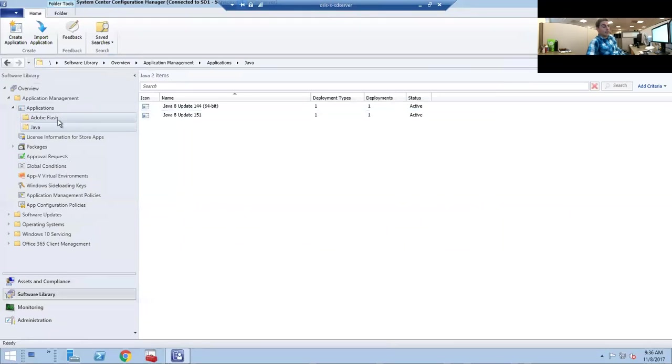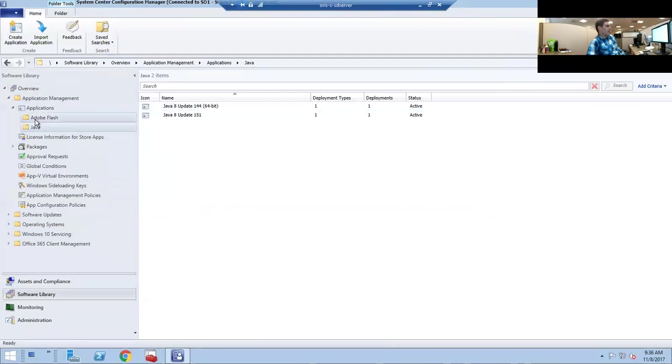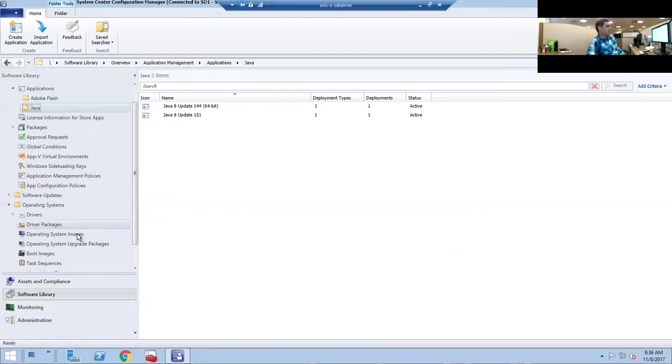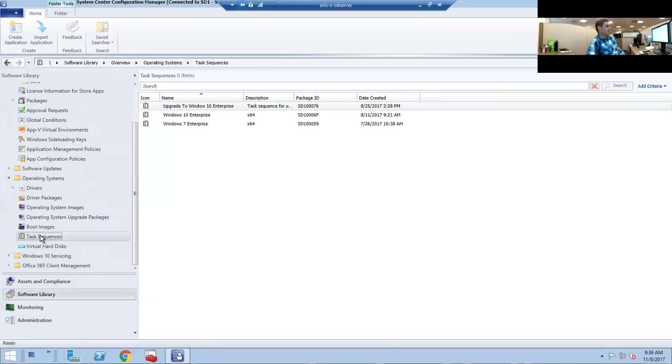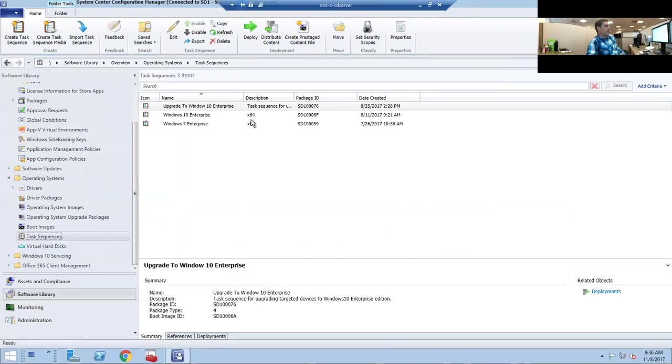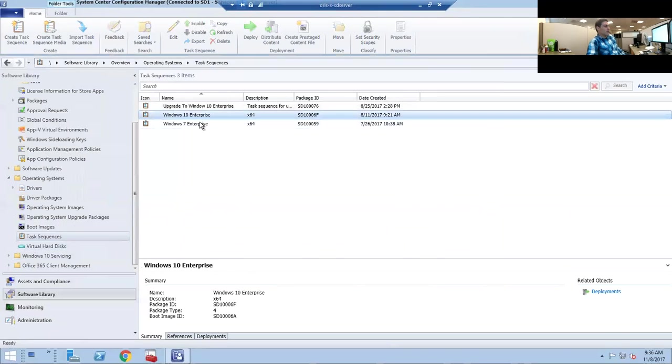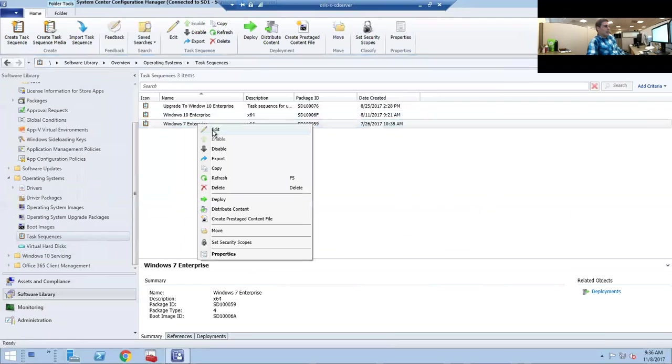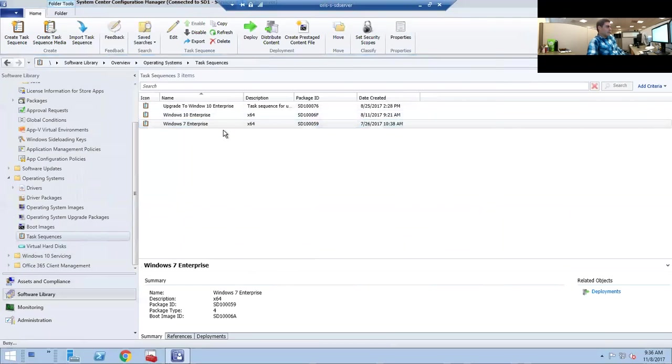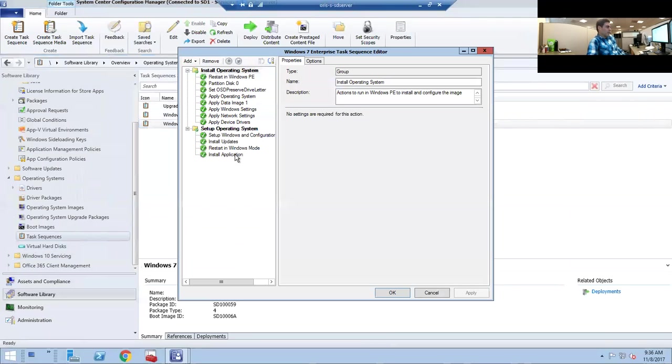That's pretty much it for deploying software. However, in certain circumstances like with Java and Flash, those are assigned to task sequences for operating system deployments, so you want to make sure to update those as well. Once you do this, you can scroll down to Operating Systems, go down to Task Sequence.